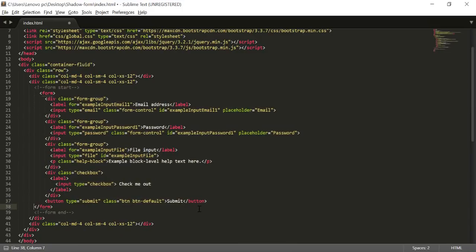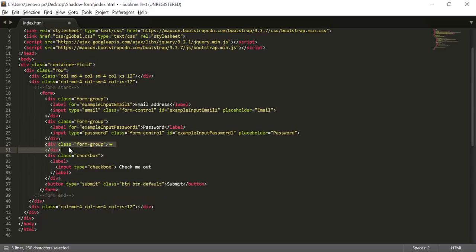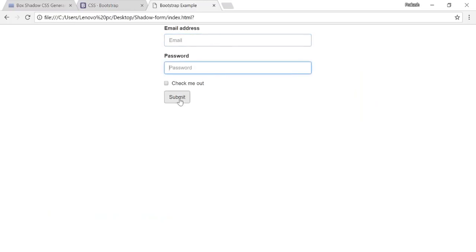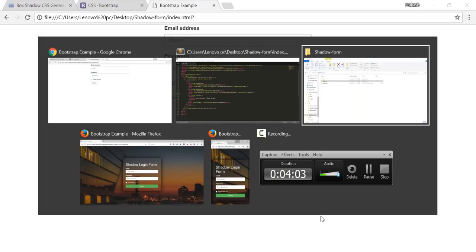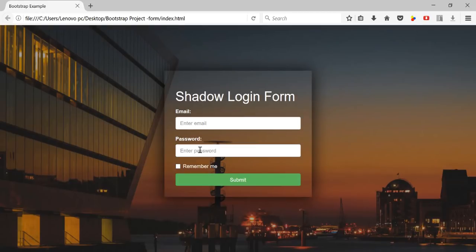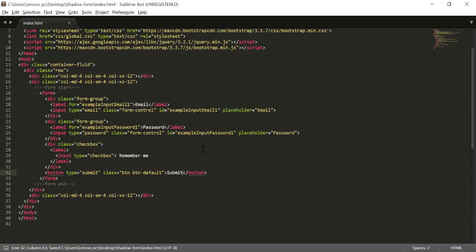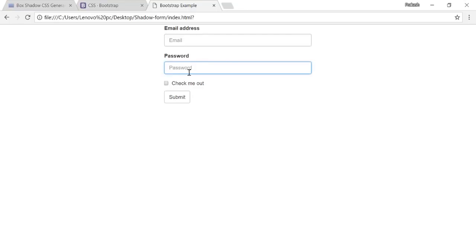I don't need the file input section so I'll remove that. Now I have email address, password, a checkbox — I'll change the label to 'Remember Me' — and a Submit button. That matches our target form: email, password, remember me, and submit.